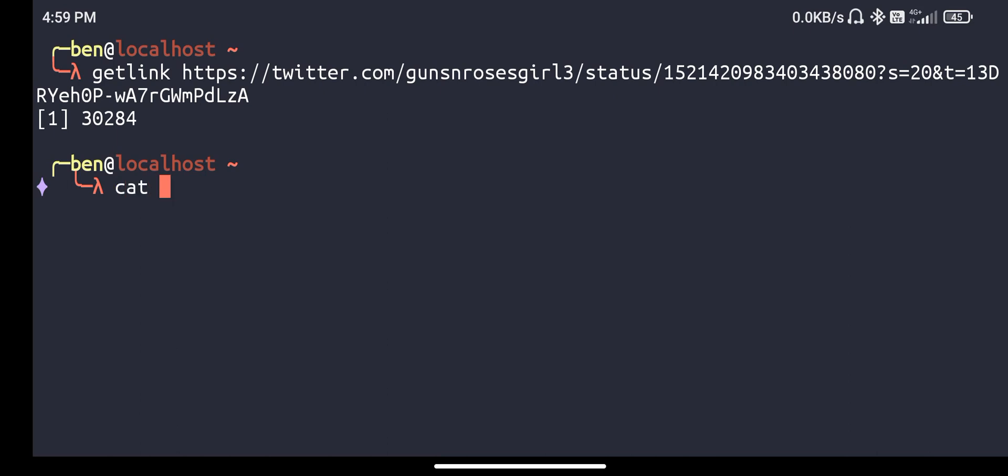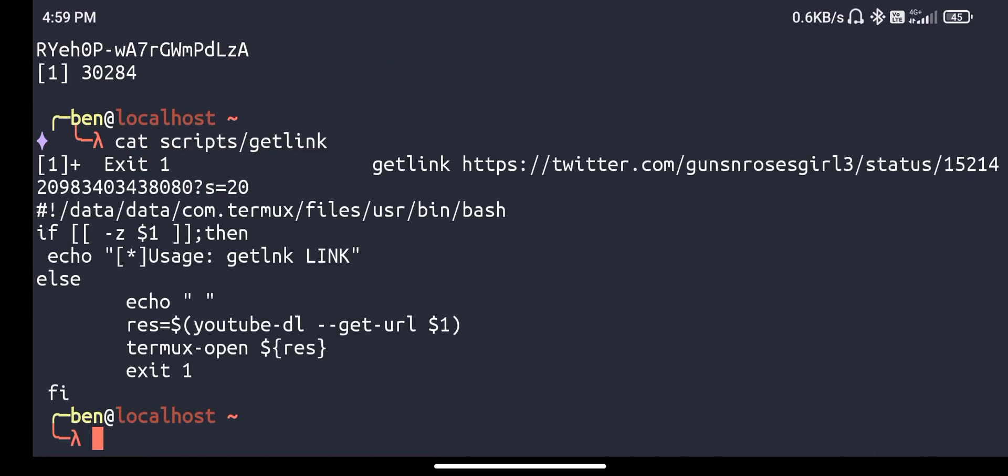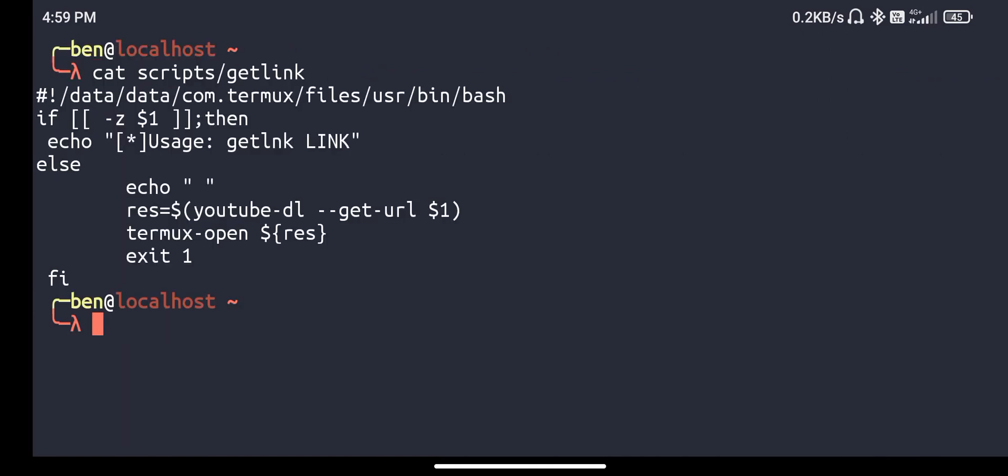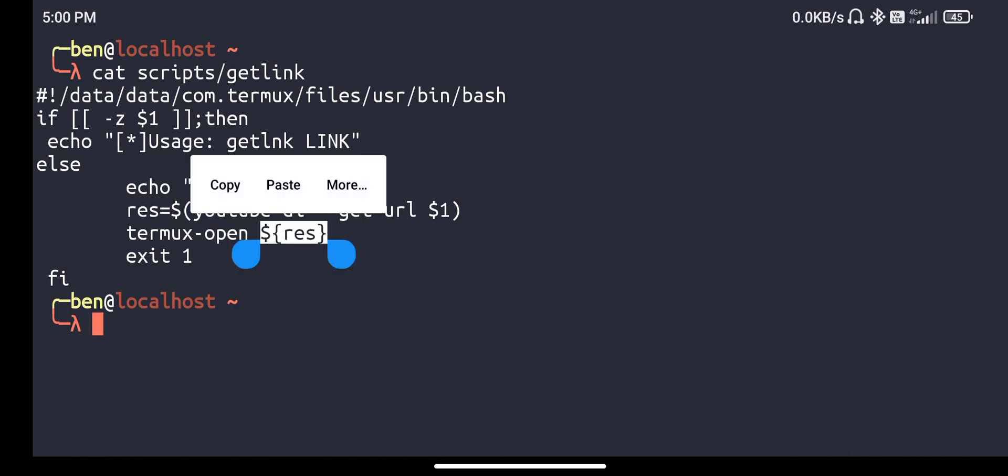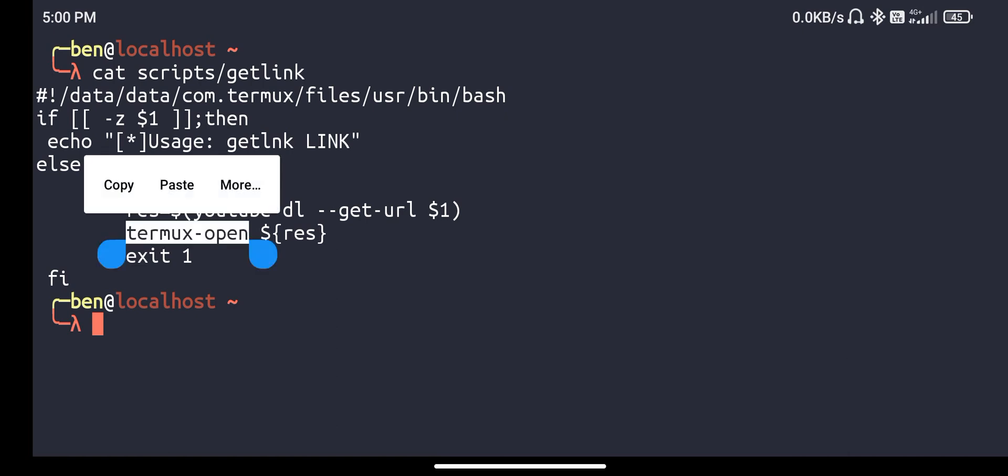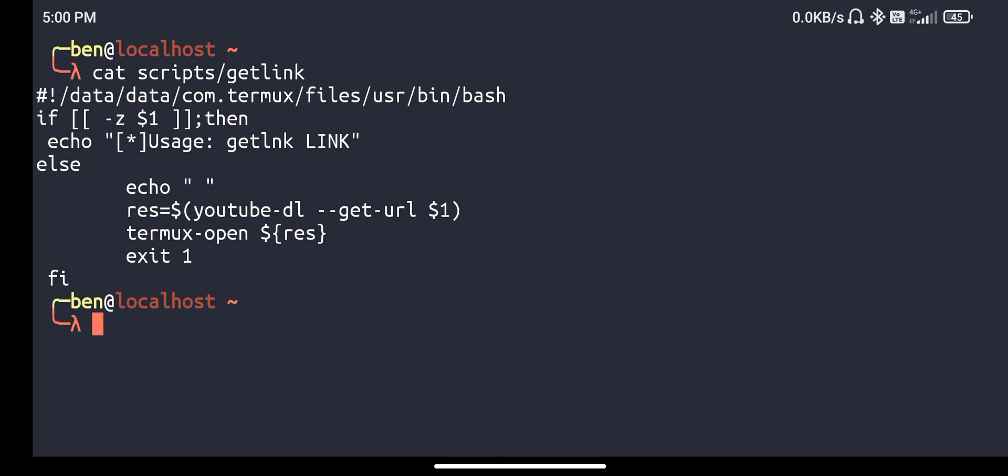The script which does this, let me create the screen first. So it will first open the link with YouTube-dl and then call termux-open with the result of YouTube-dl.